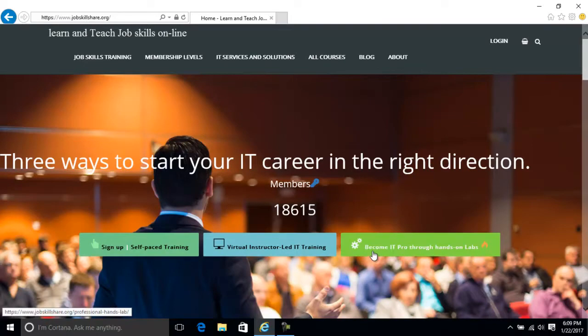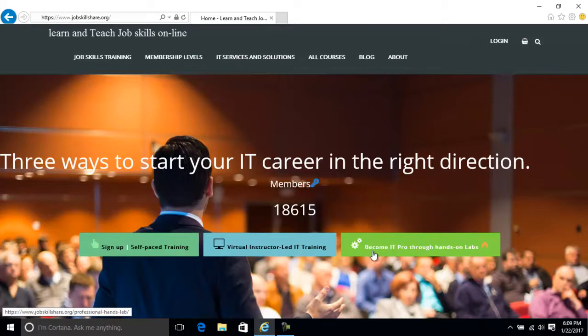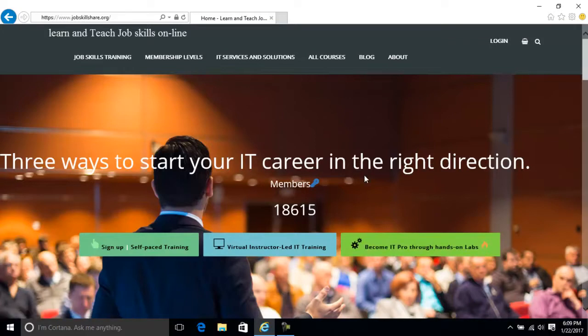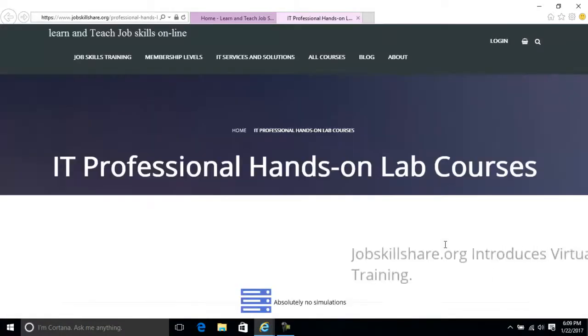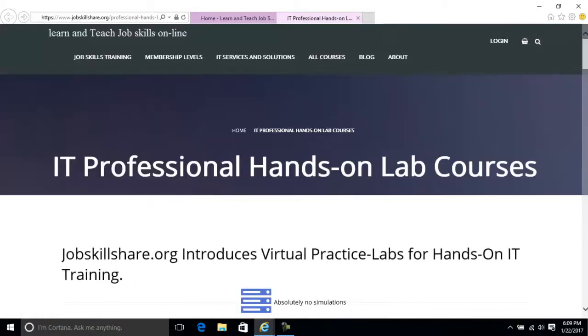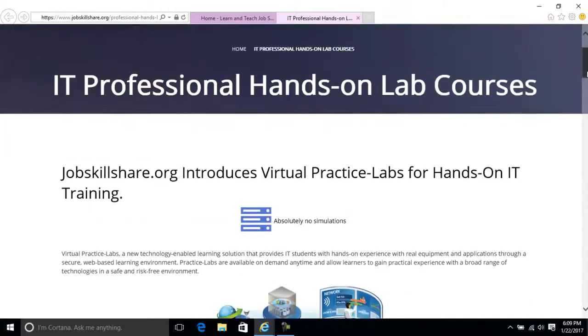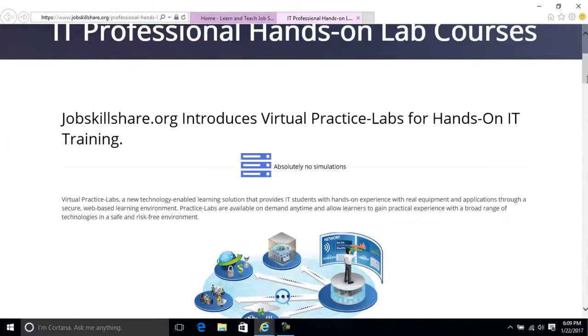Another third option that we just introduced into this platform is become an IT pro through hands-on labs. I would say every software has its upgrades and updates to make it better, right? JobSkillShare.org has this now as an upgrade to all the features that we have. Let's go over it and talk about this feature.